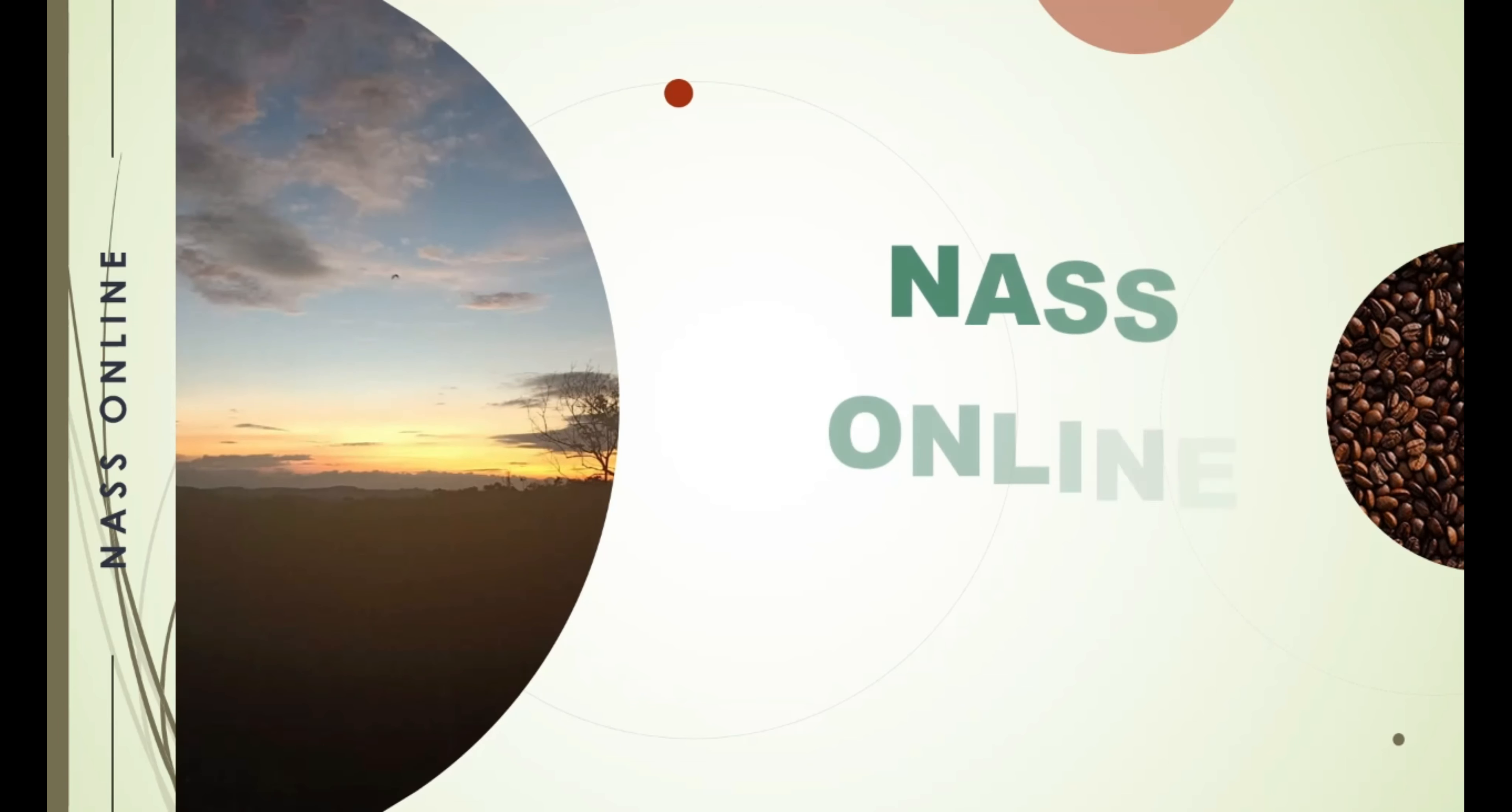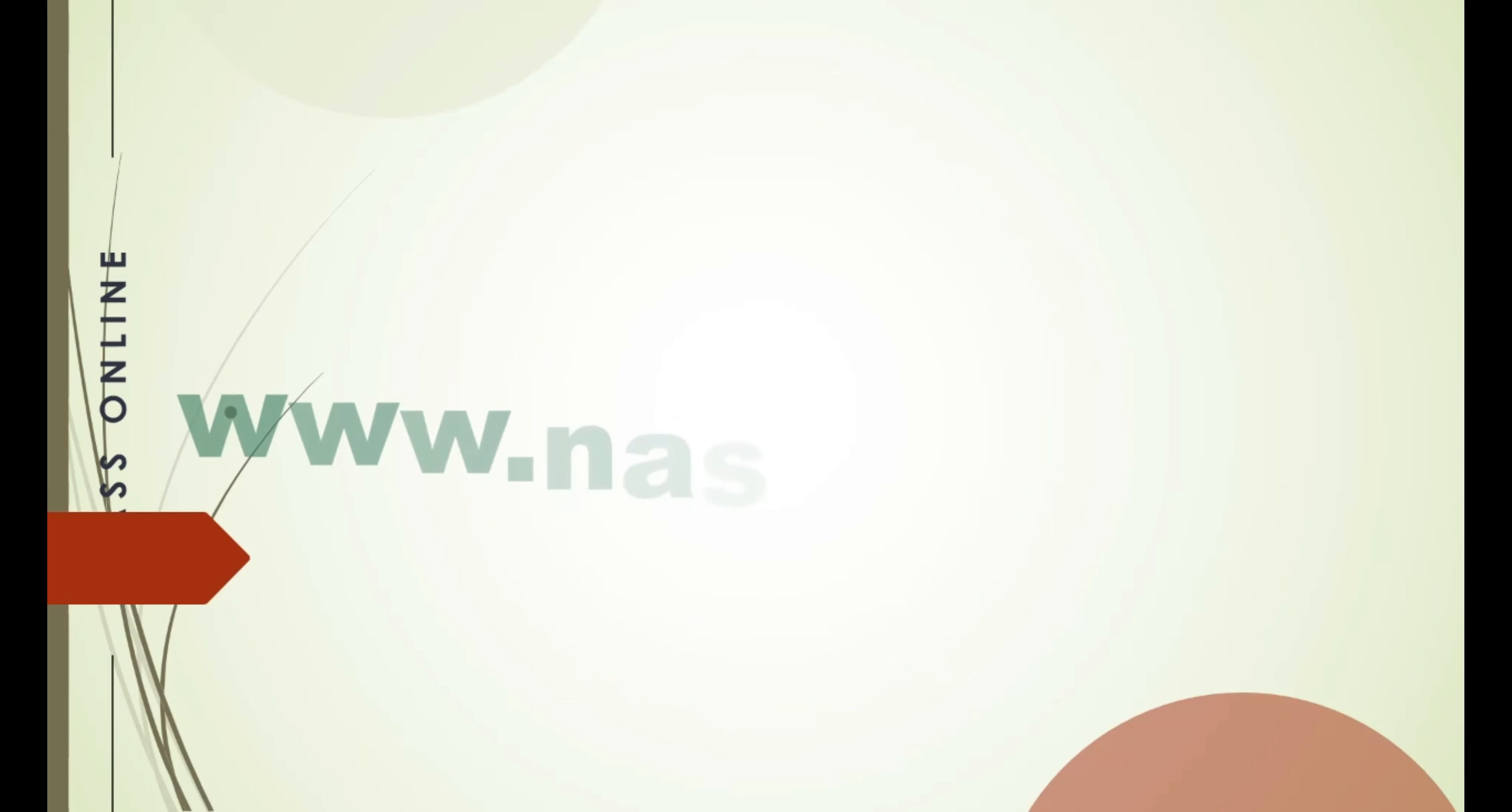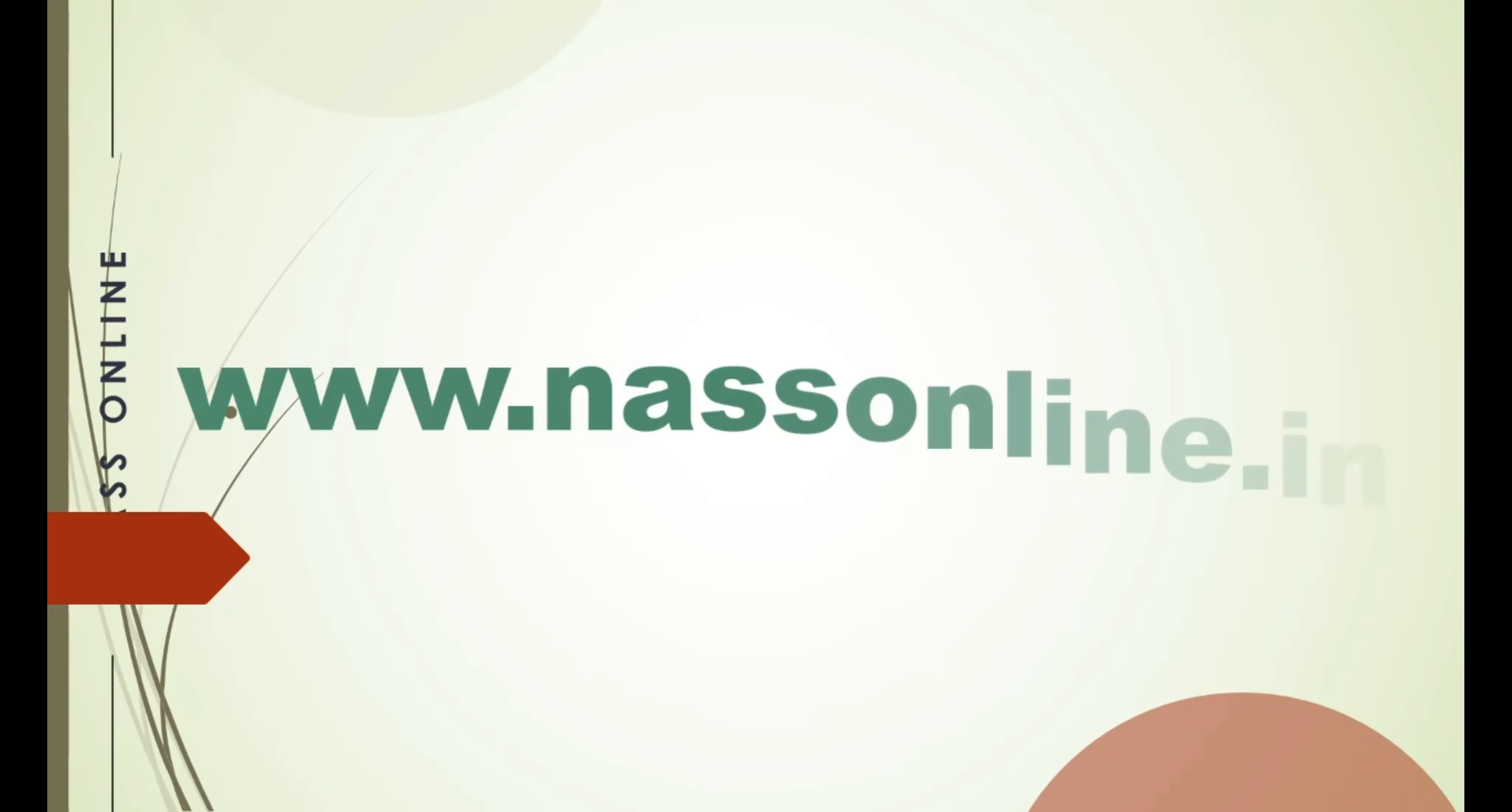NASONLINE YouTube channel. www.nasonline.in. Thank you.